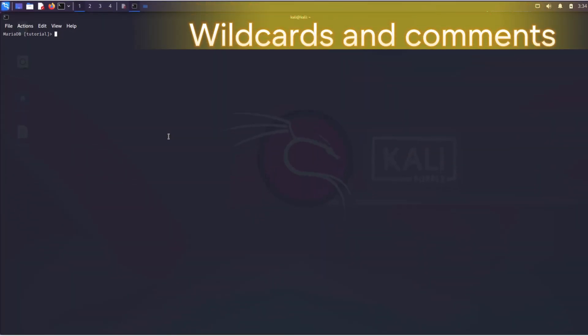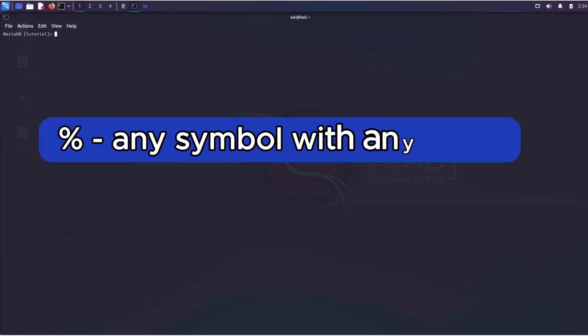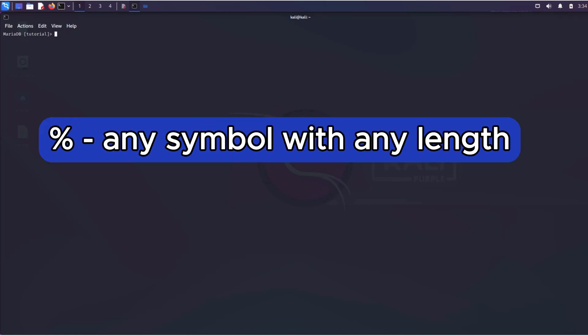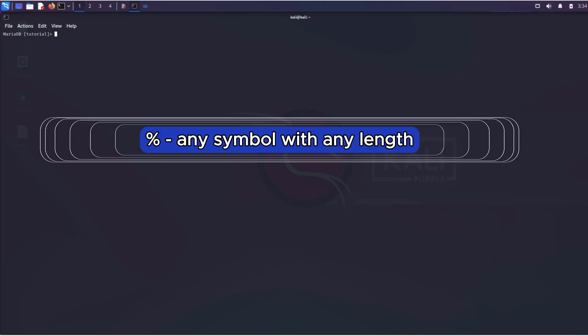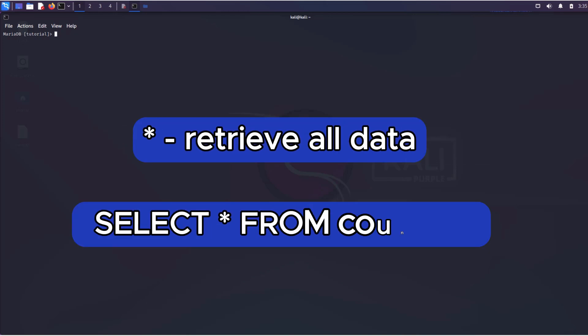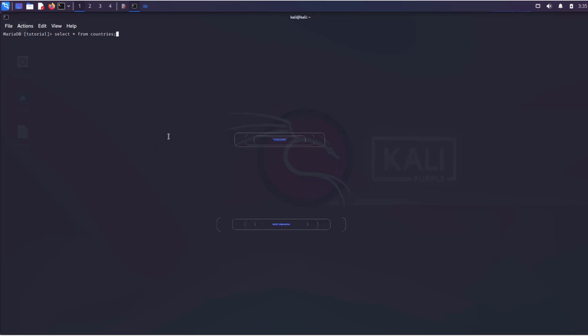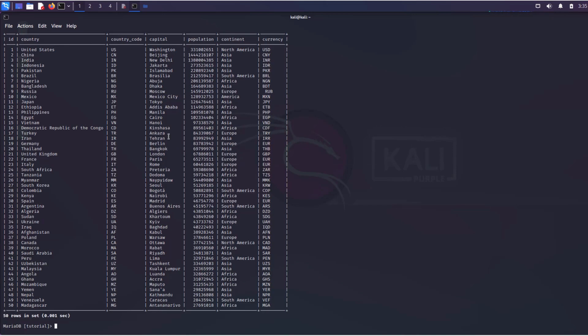All DBMSs support the use of so-called masks, which allow the creation of more flexible queries with keywords. We are already familiar with the percent sign mask, which allows specifying any symbols of arbitrary length. Another frequently encountered mask is the asterisk sign. With it, you can retrieve all information from a table.